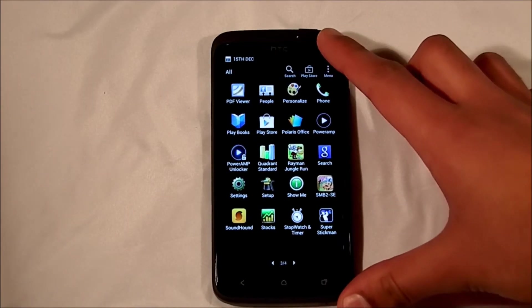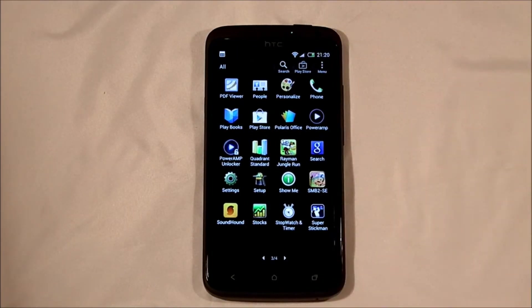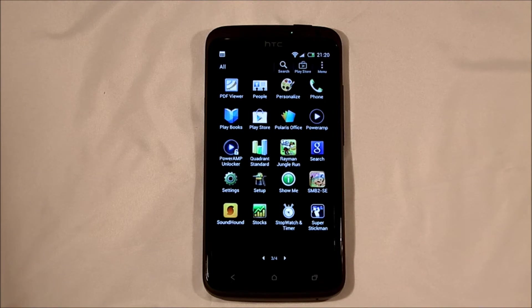Okay, hi YouTube. This is going to be a quick video just to show you a Quadrant benchmark on the HTC One X.